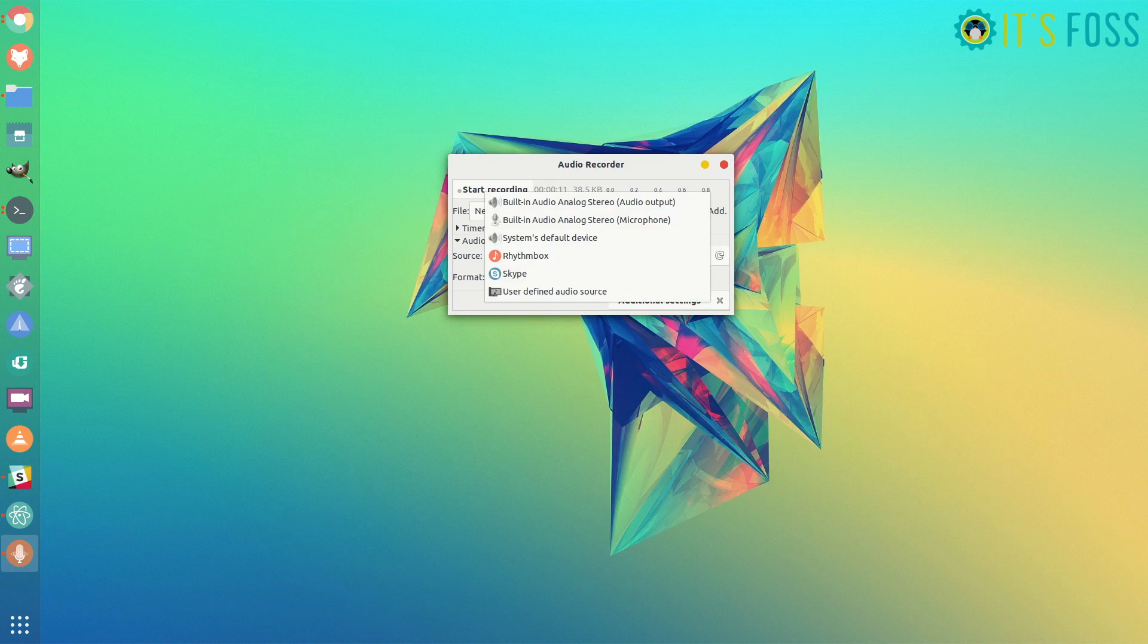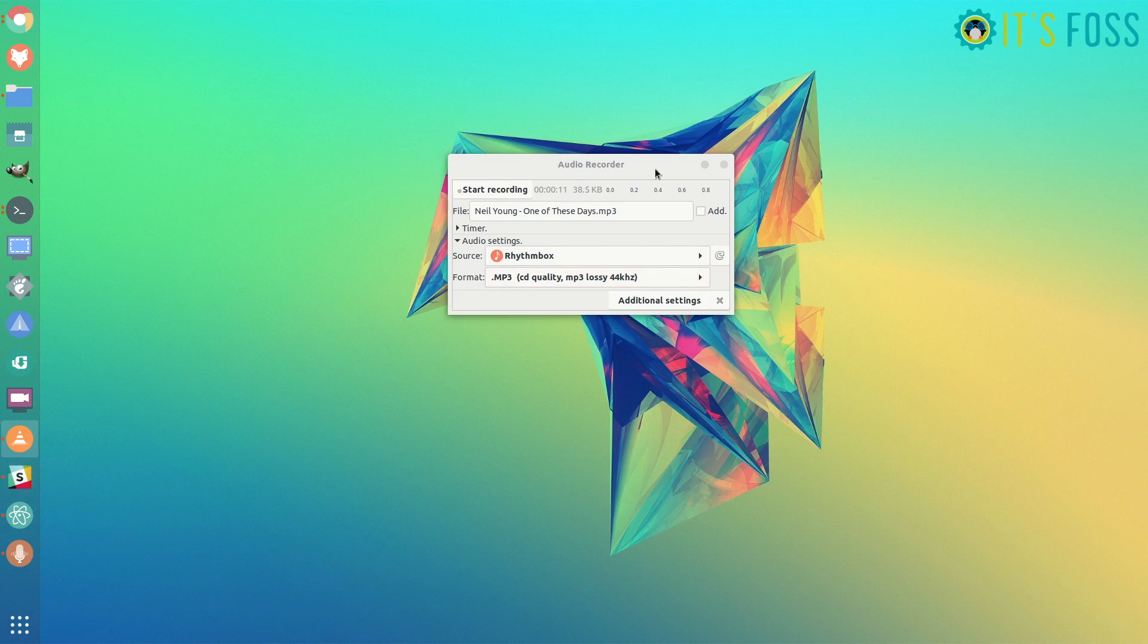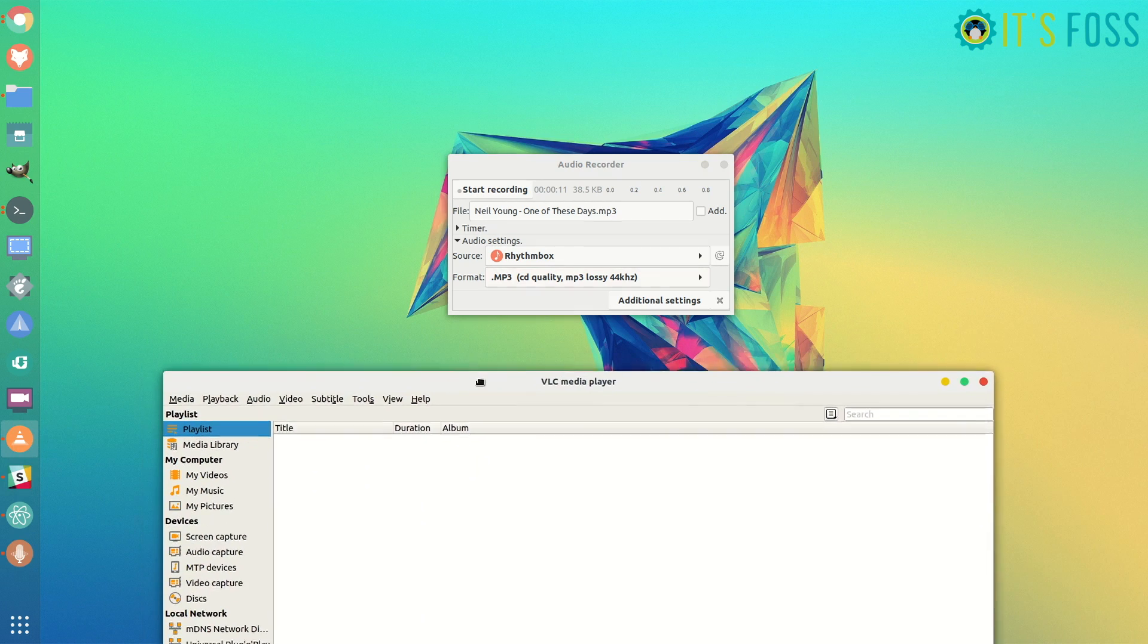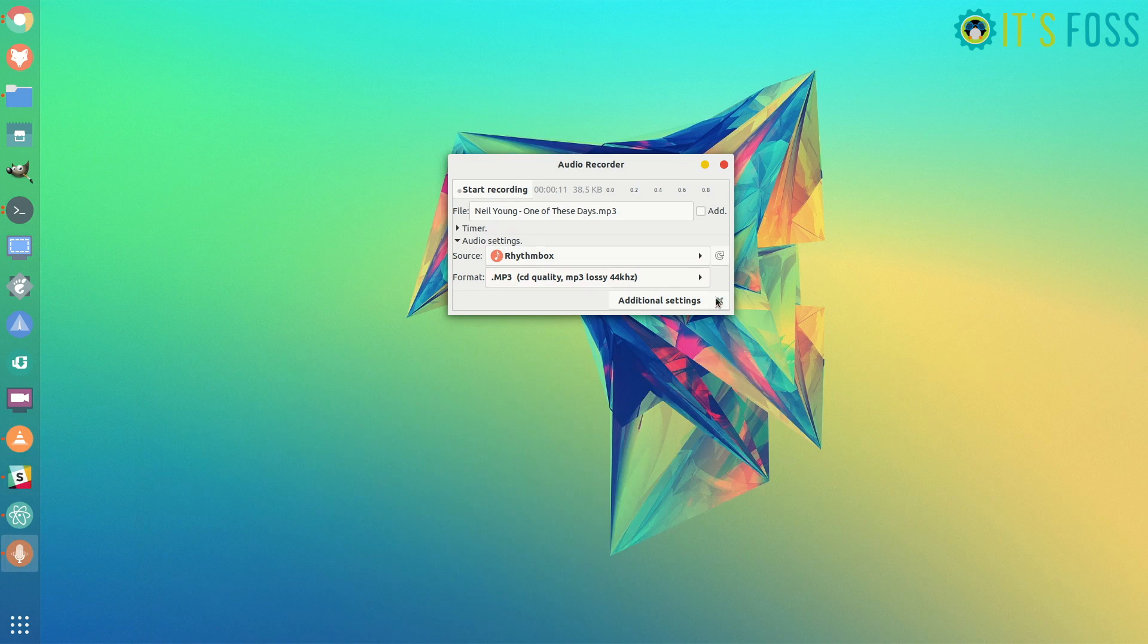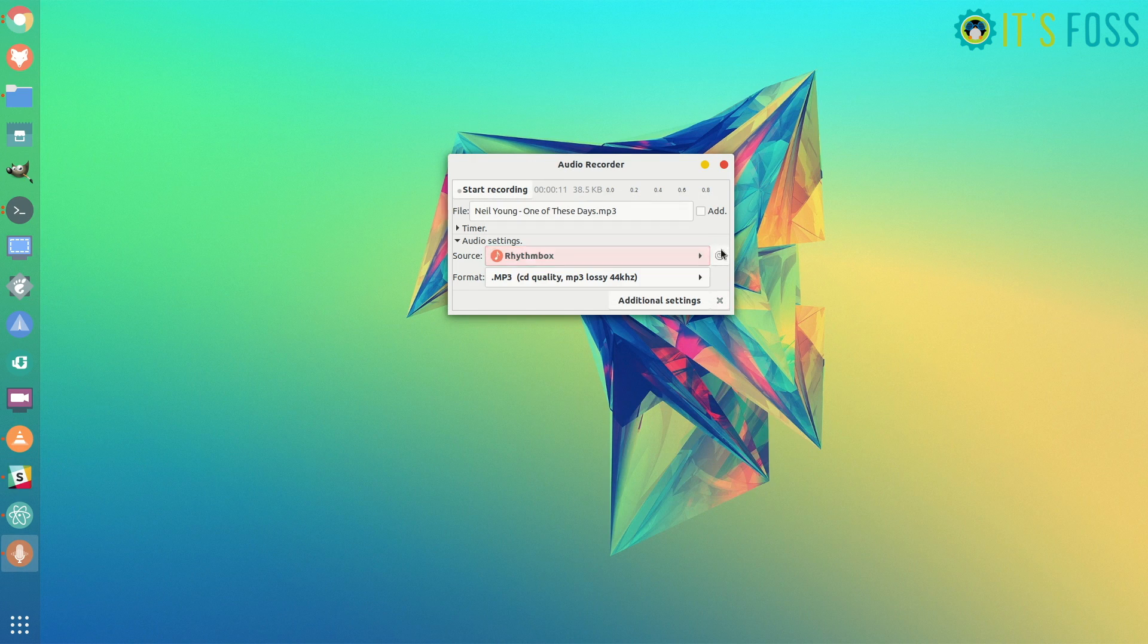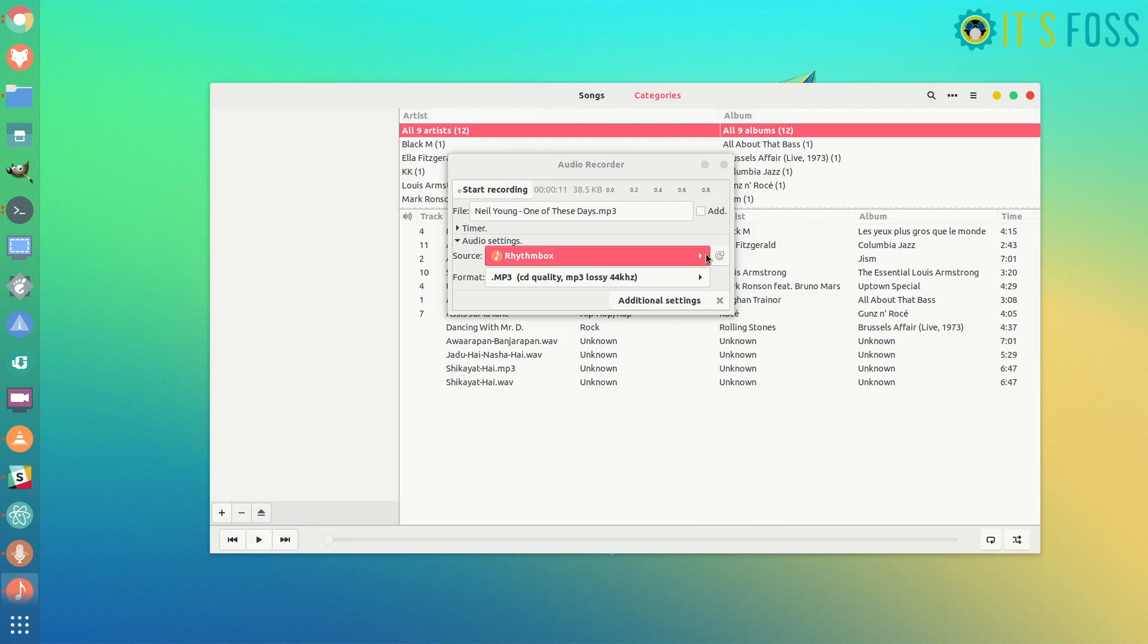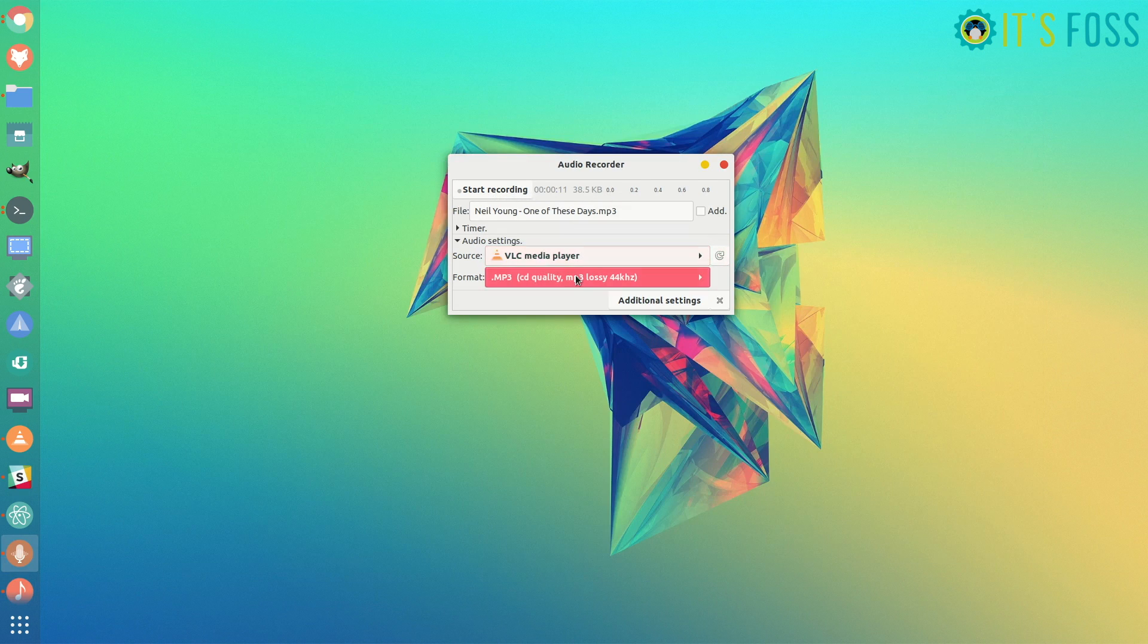For example, if you start playing something in VLC, you just have to refresh the source list. I am not playing anything for now, but if I go and refresh the sources list, you will see the VLC media player in the source as well.